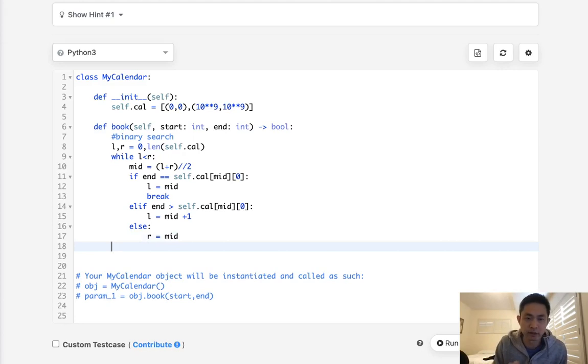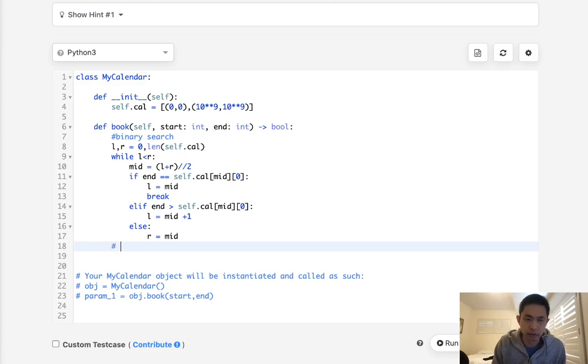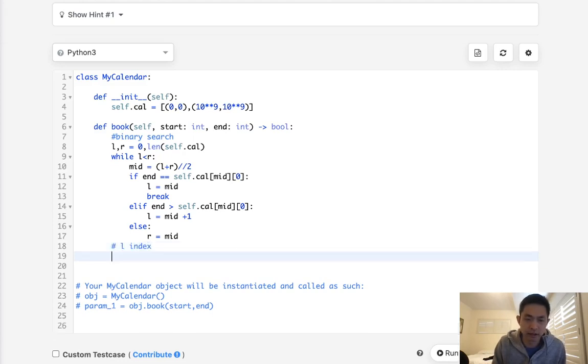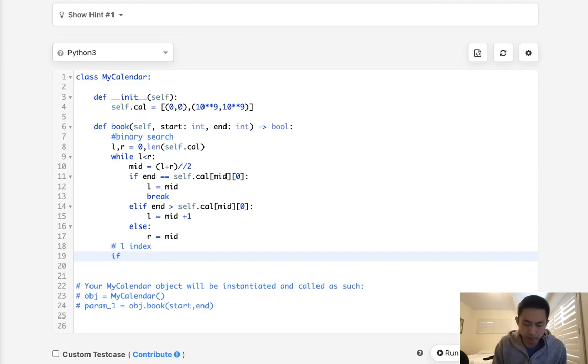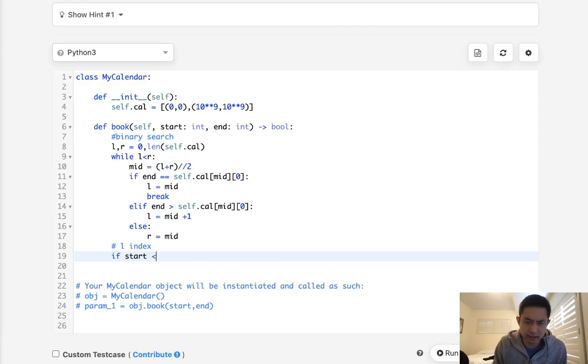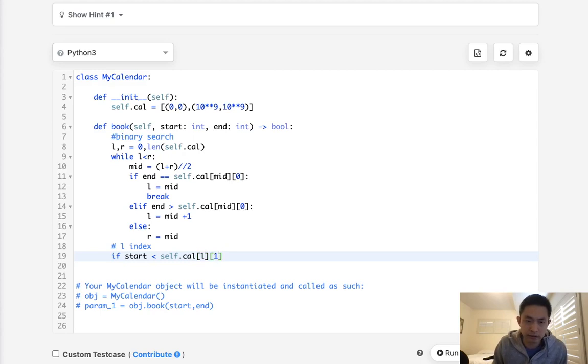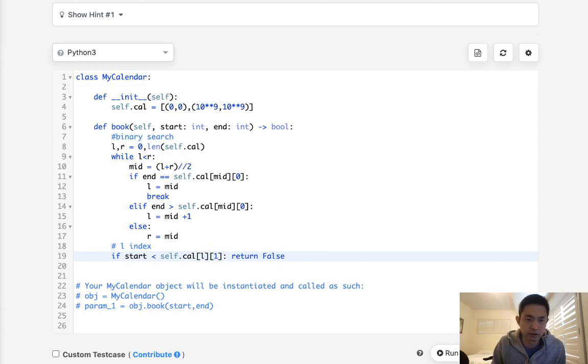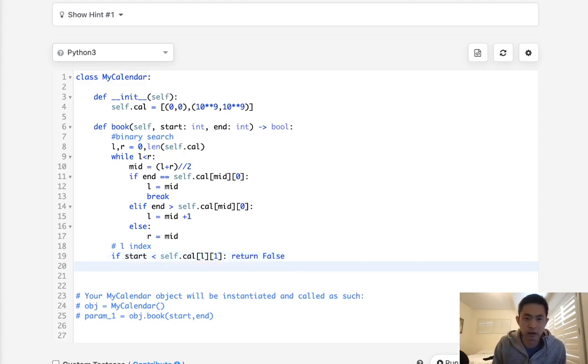So at this point, the L is what we're checking here. L is the index point that we need to find and we're going to check if the start is less than self.calendar[L] endpoint. If it's less than that, that means there's an overlap.